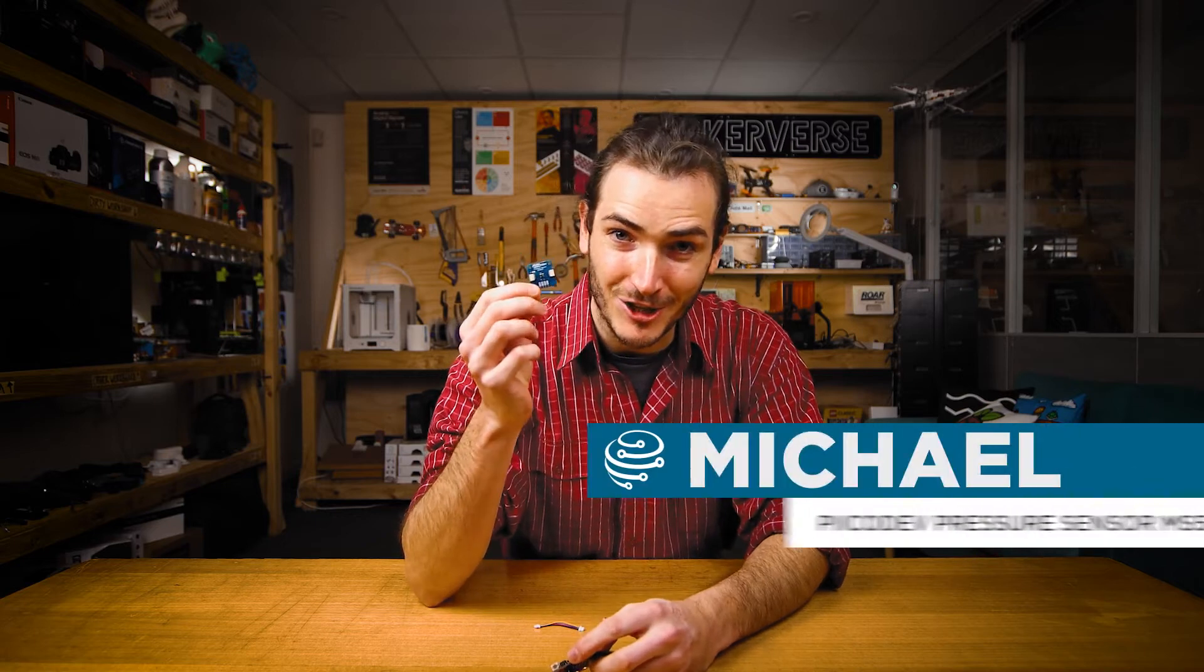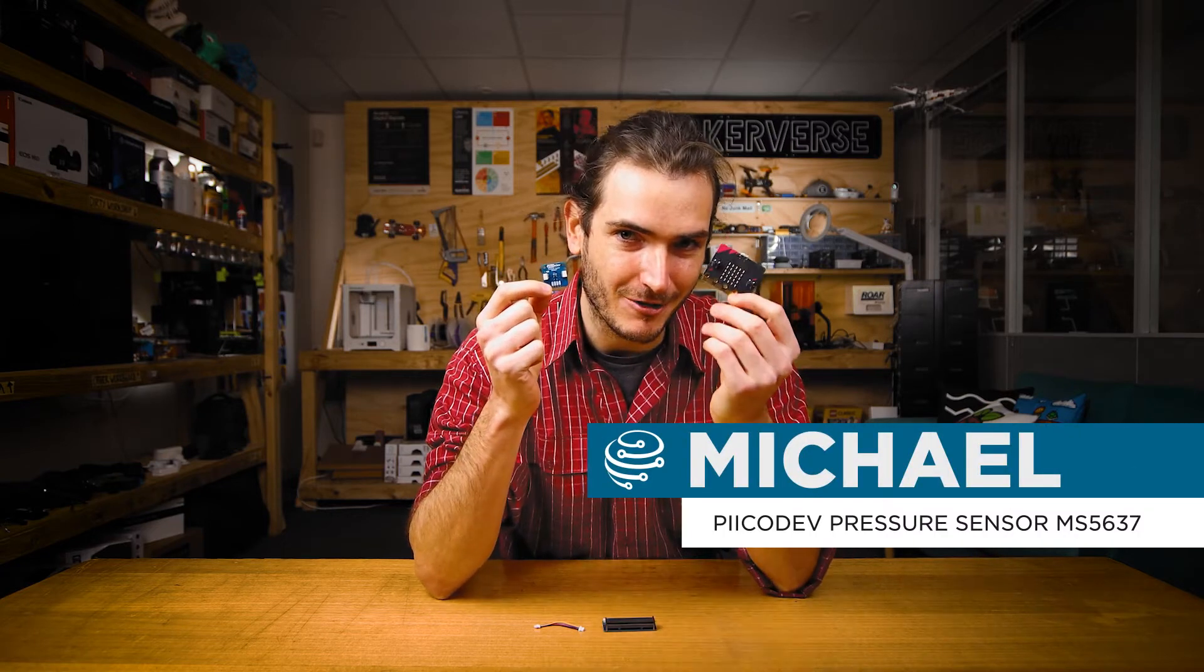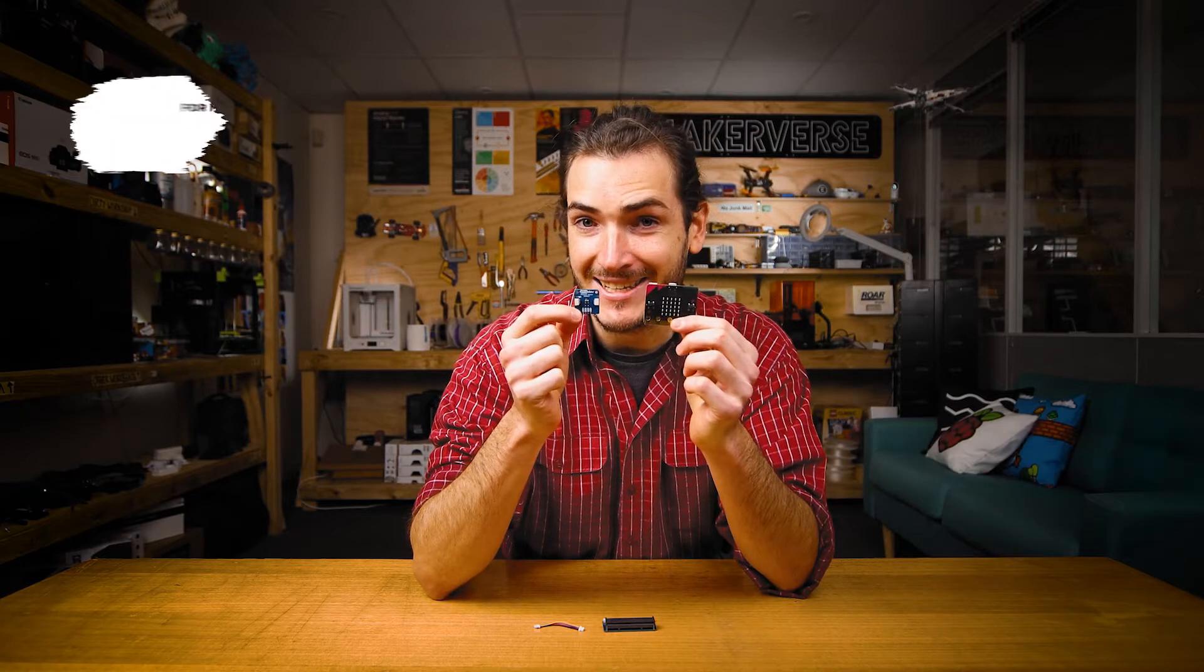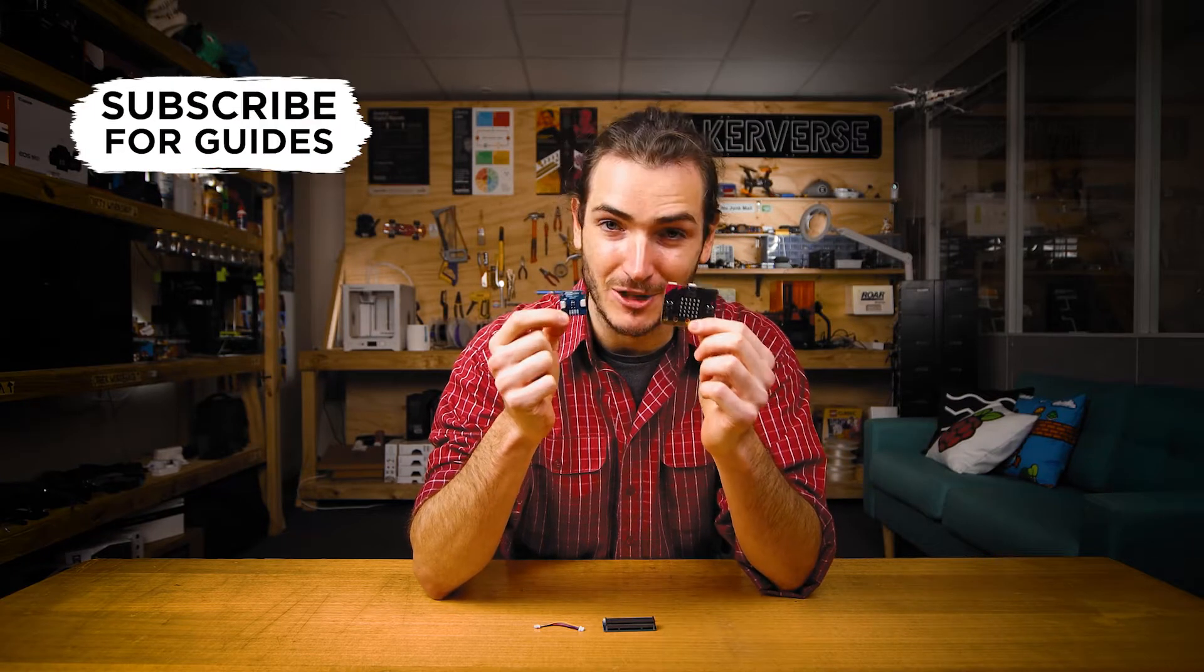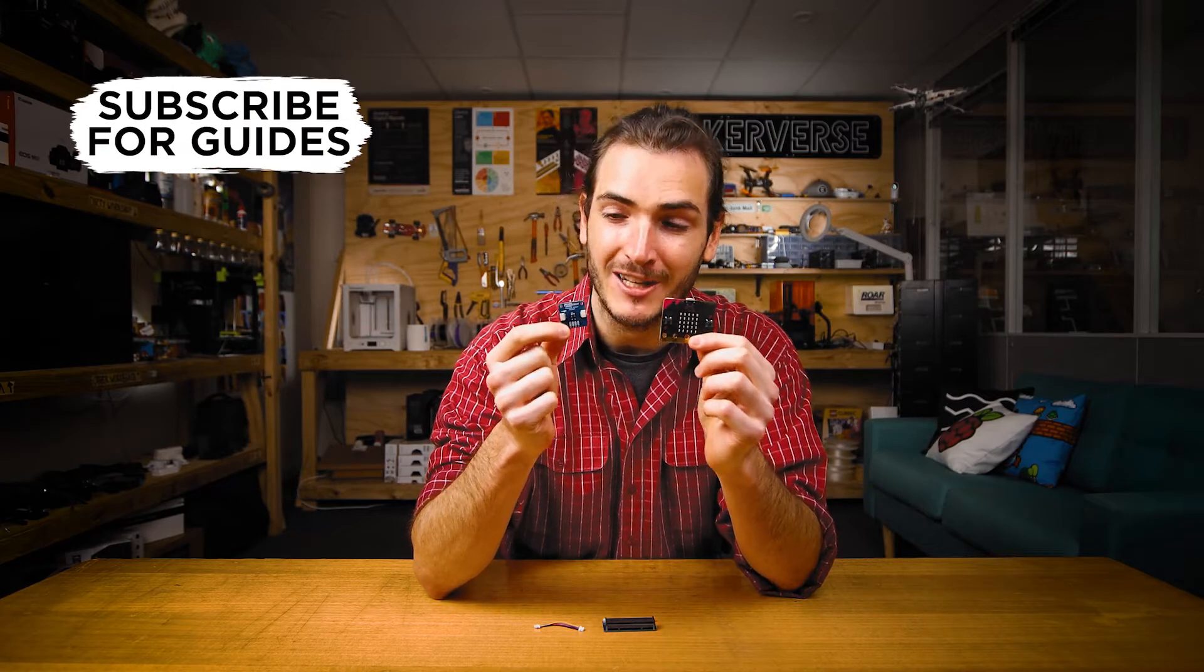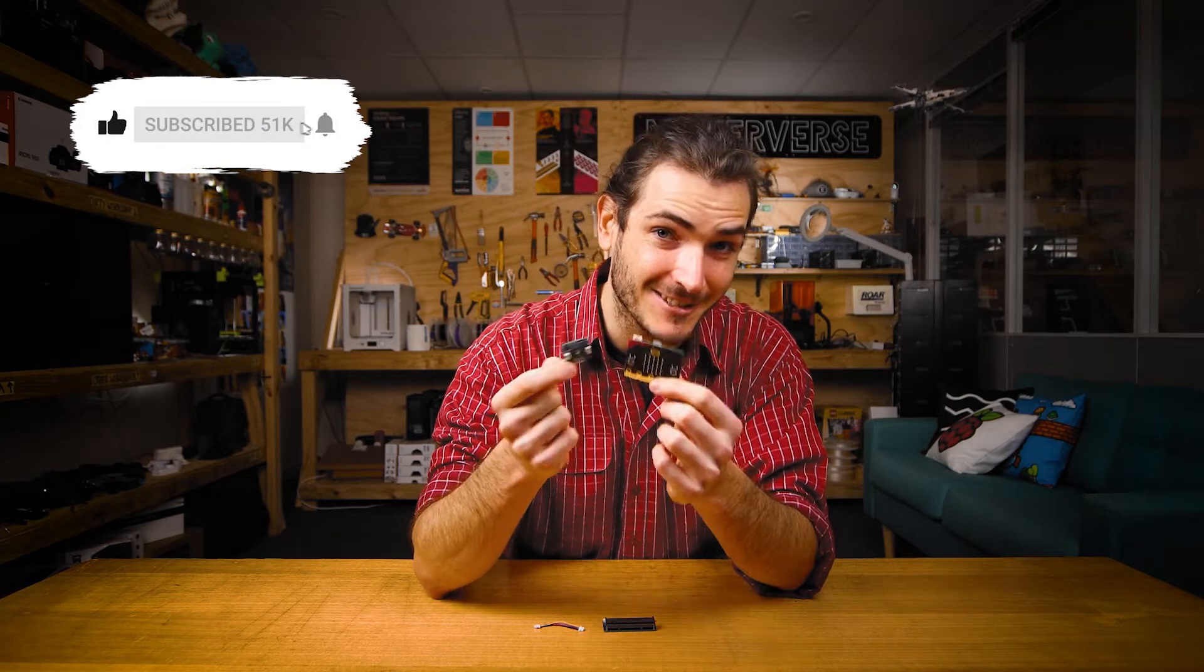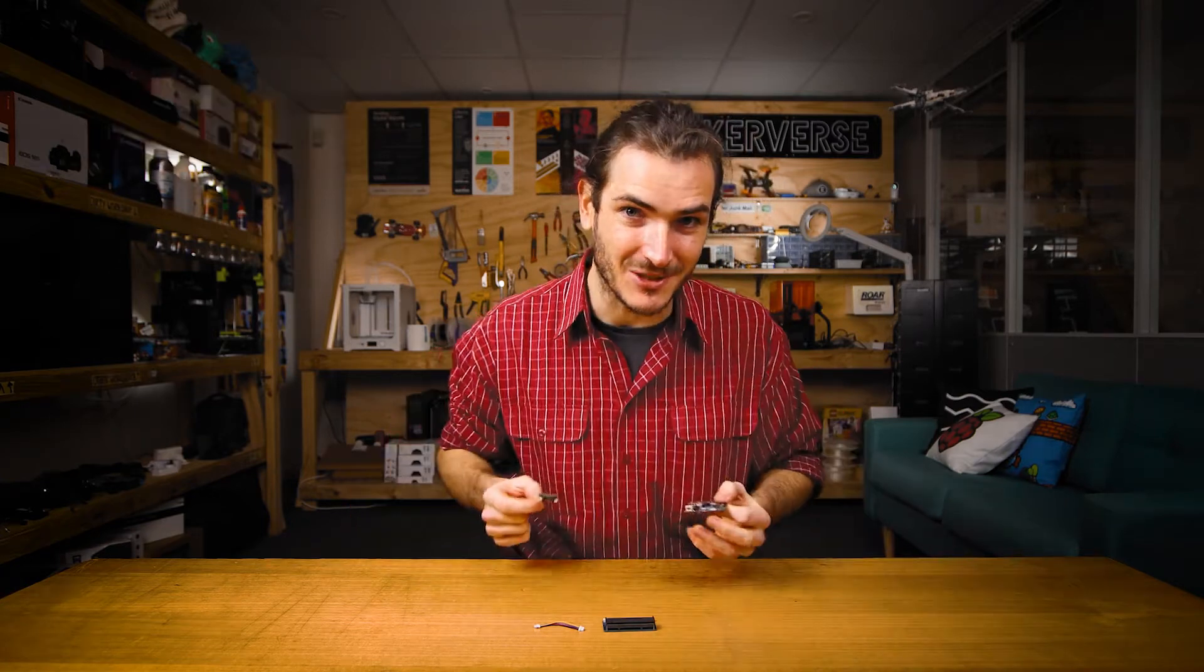Let's measure barometric pressure using a PicoDev pressure sensor with our microbit V2. We'll connect these together, get some example code working to measure barometric pressure, and we'll even be able to measure altitude using air pressure. Let's do it.